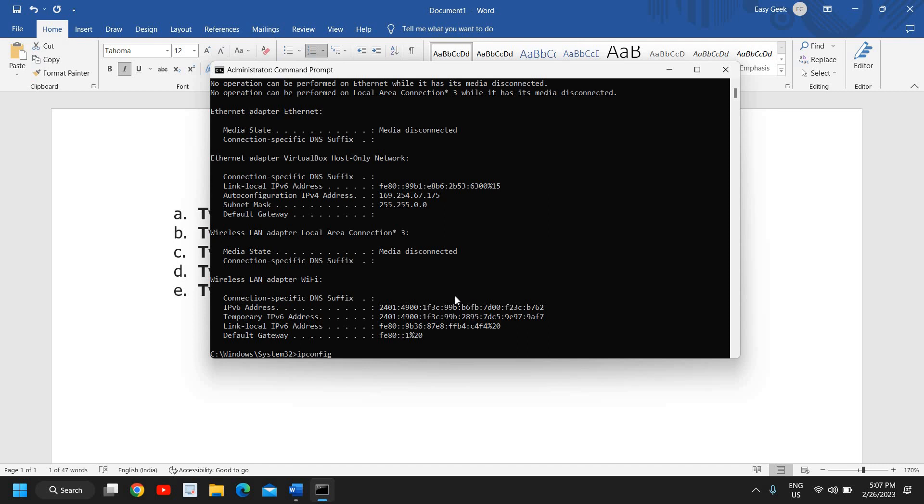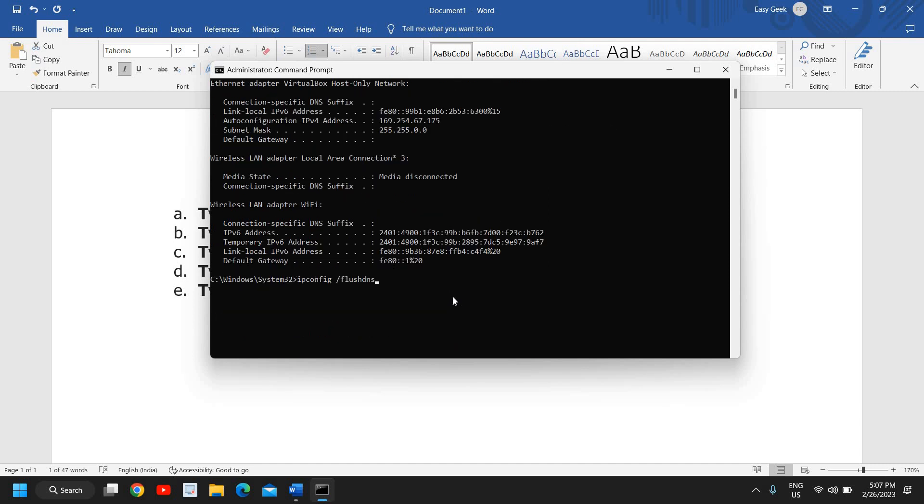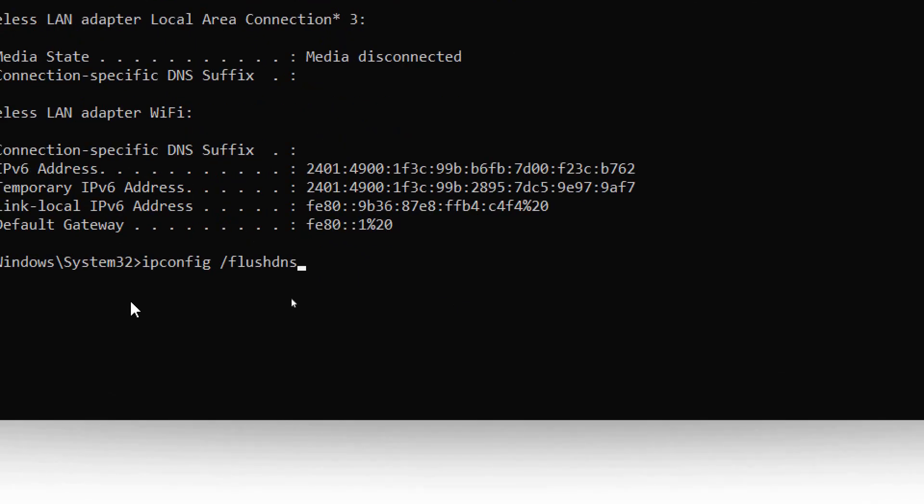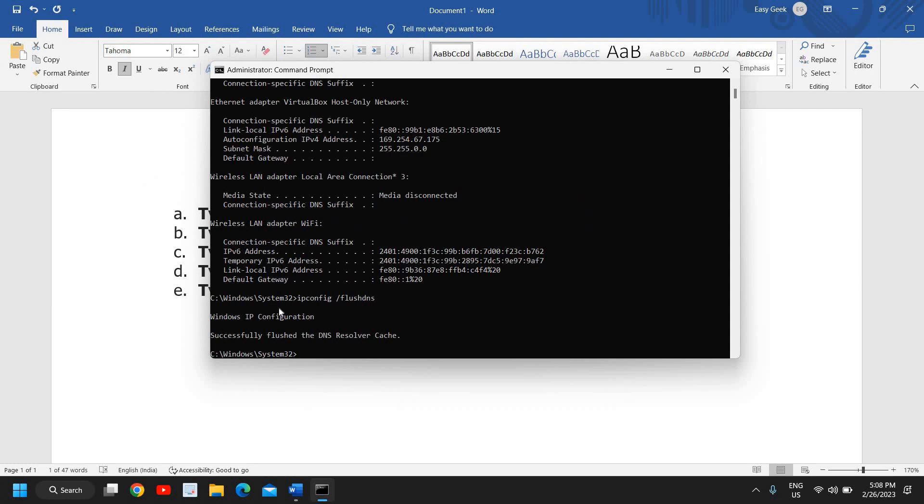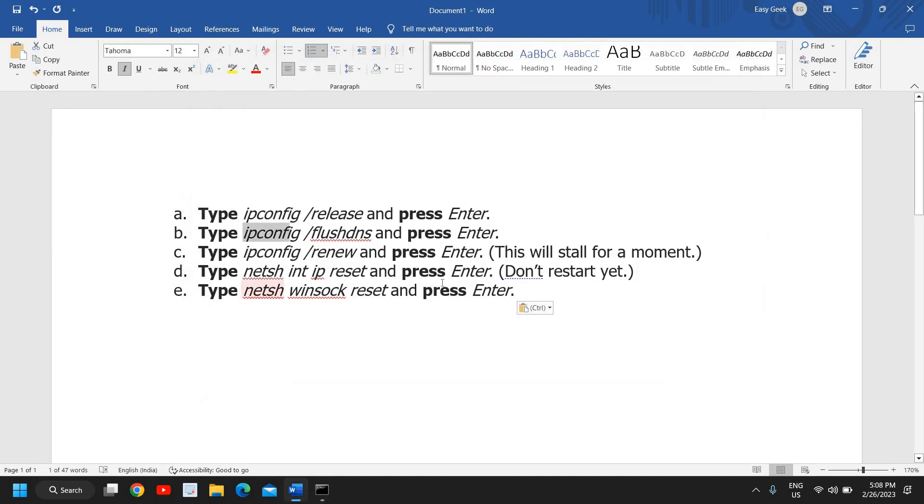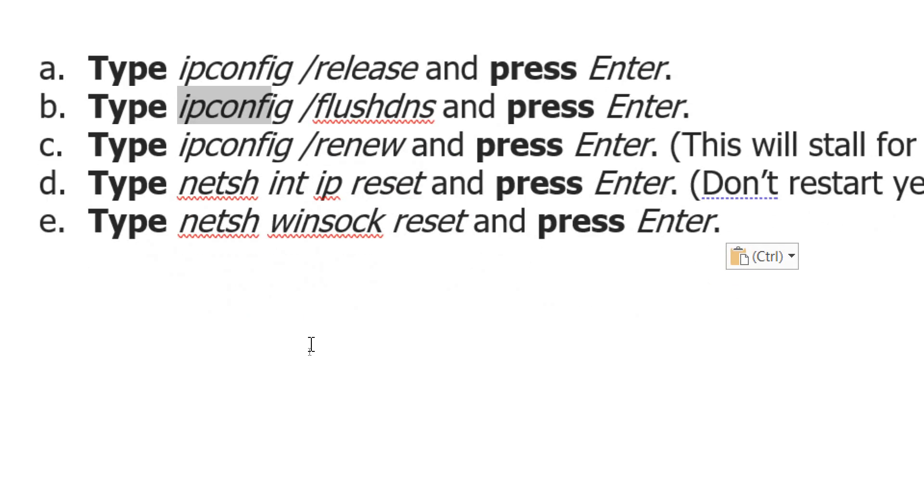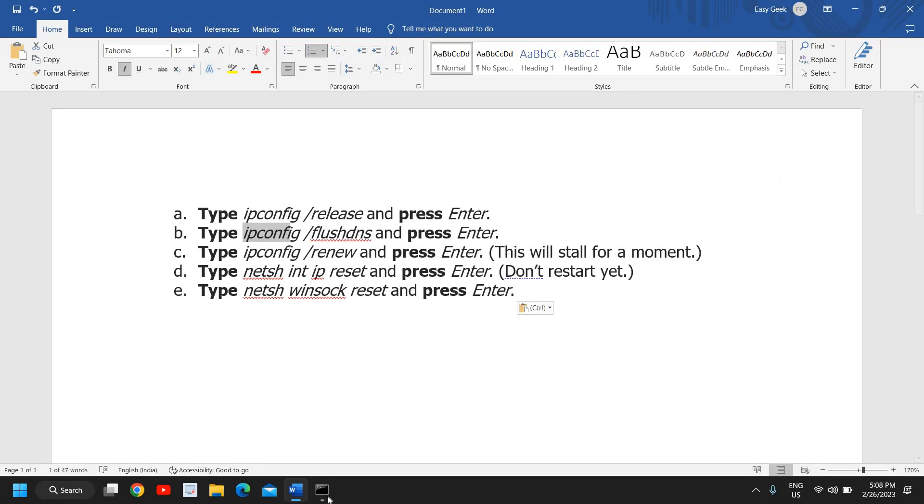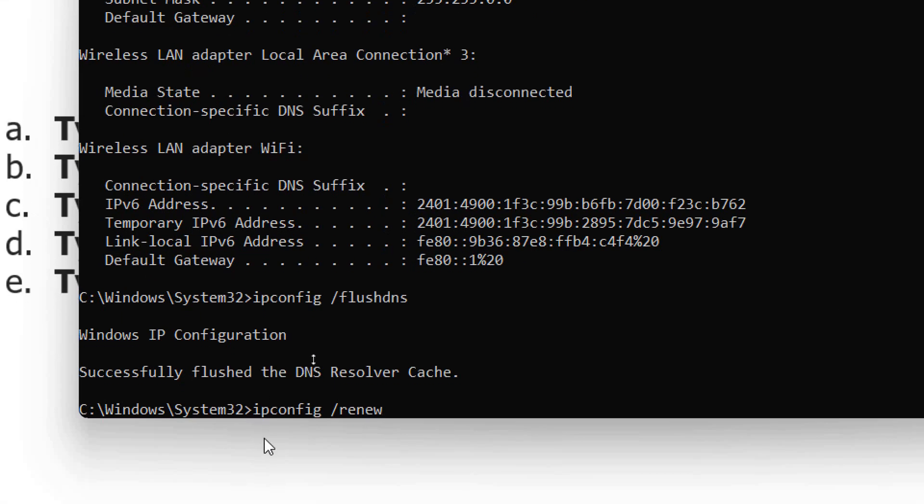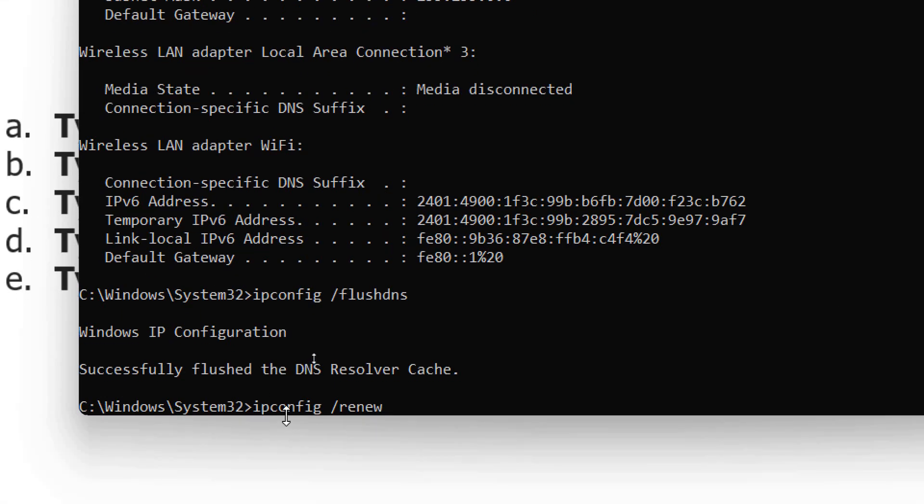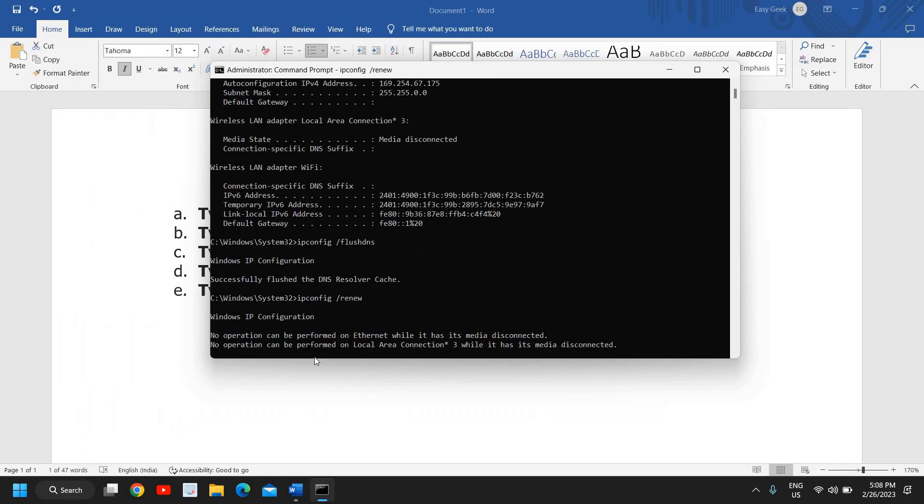Here we go and hit enter. Now the third one will be ipconfig and renew, so here I'll just type ipconfig renew like this and hit enter. So no matter what you get, it's not an issue. I'll just move to the next step. It says Windows IP configuration - not an issue but it has been done.